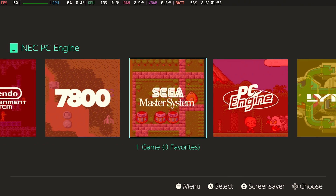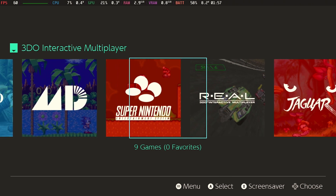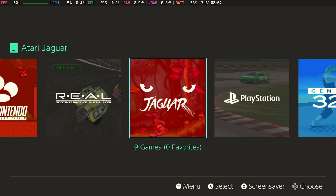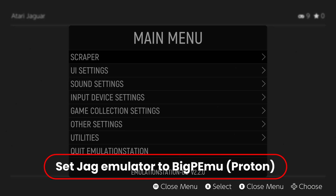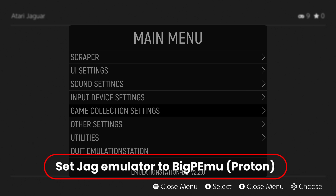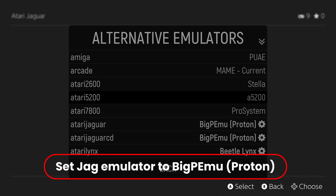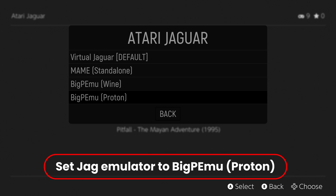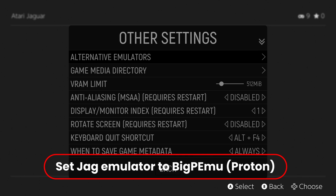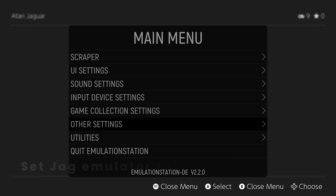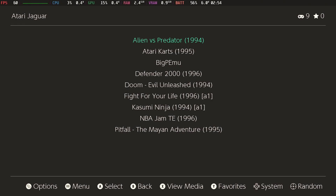Let's scroll on over — your positioning may be different; I'm sorted by system year. There's our Jaguar entry. Set the Jag emulator to Big PMU Proton. Go into your main menu — the menu button — go down to Other Settings, then Alternative Emulators. For Atari Jaguar and Atari Jaguar CD, set it to Big PMU Proton — Big PMU Proton, not Wine Proton. That's going to make sure it runs with the right emulator.